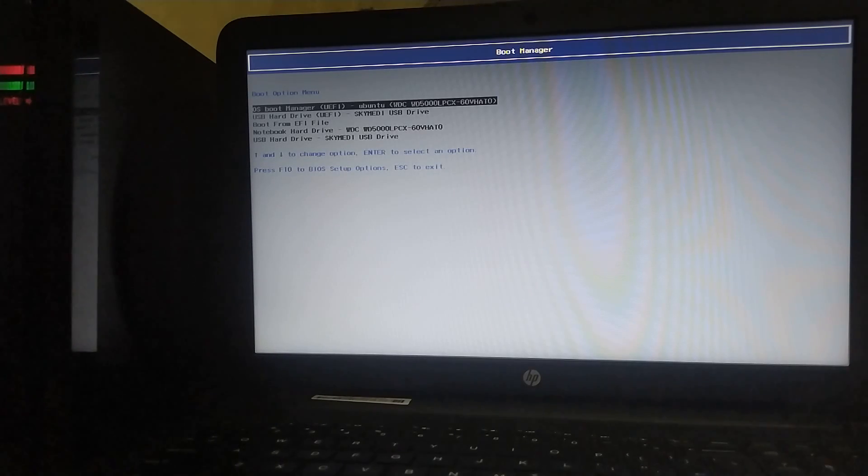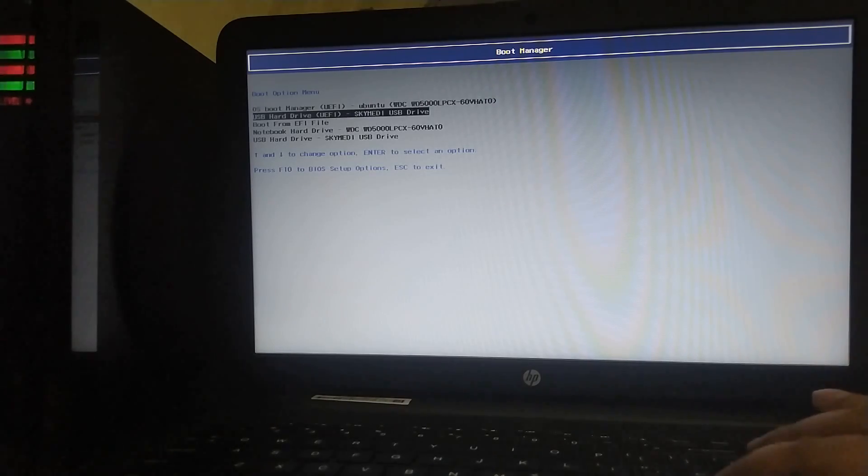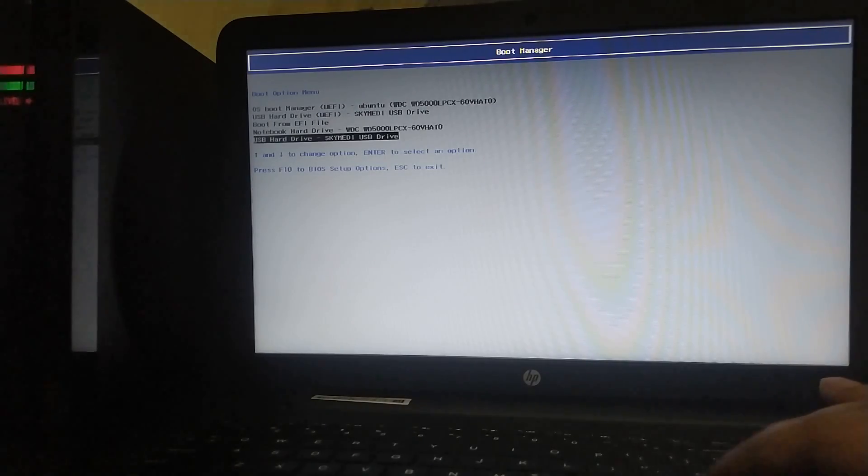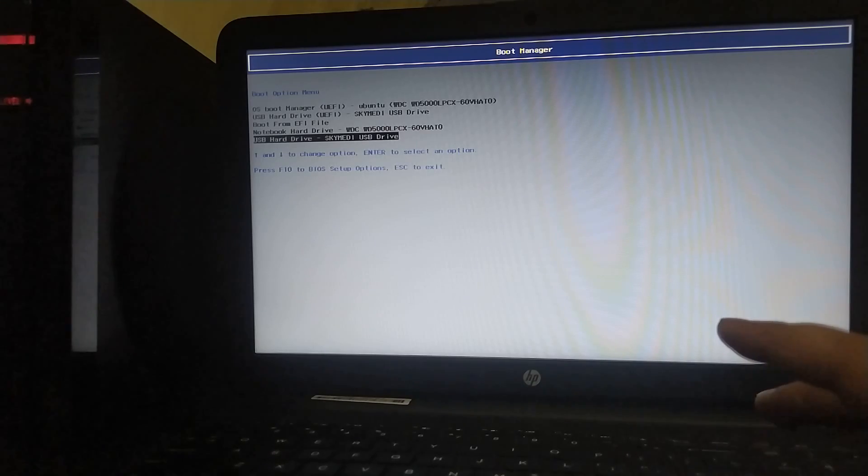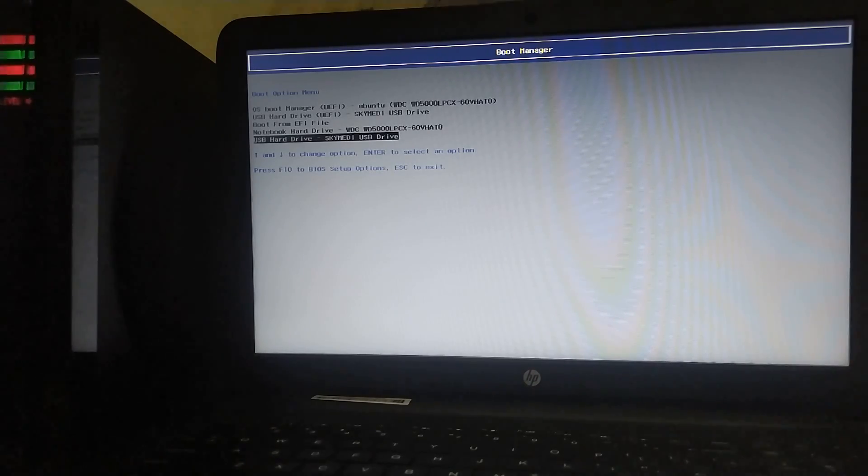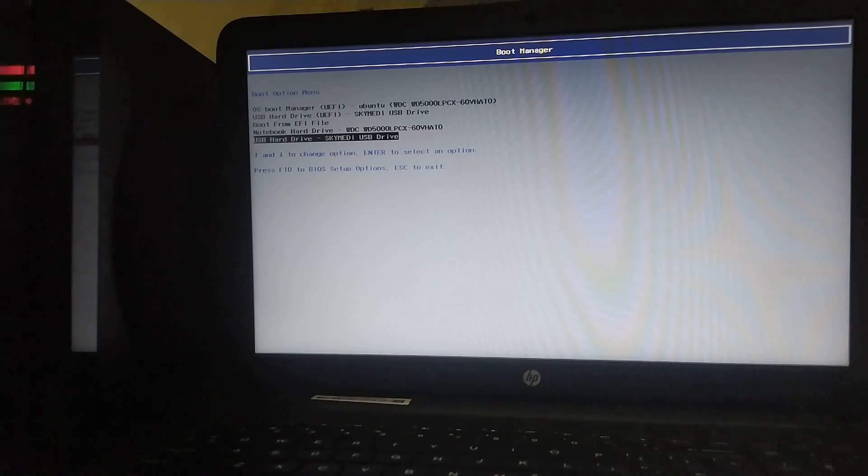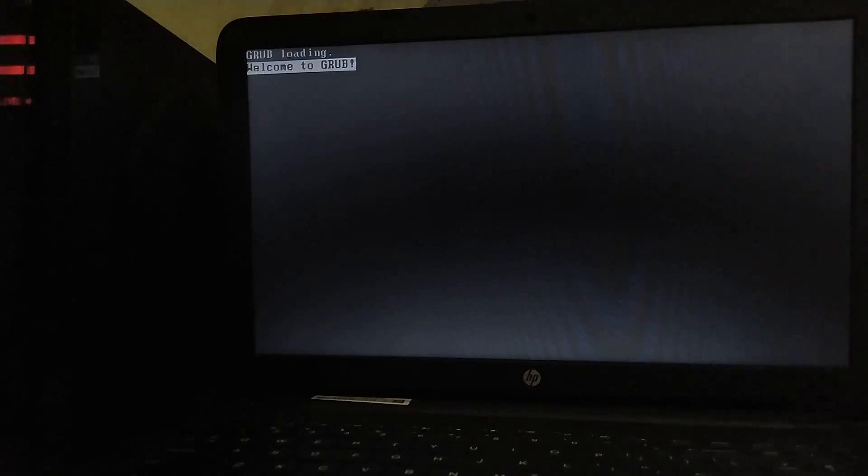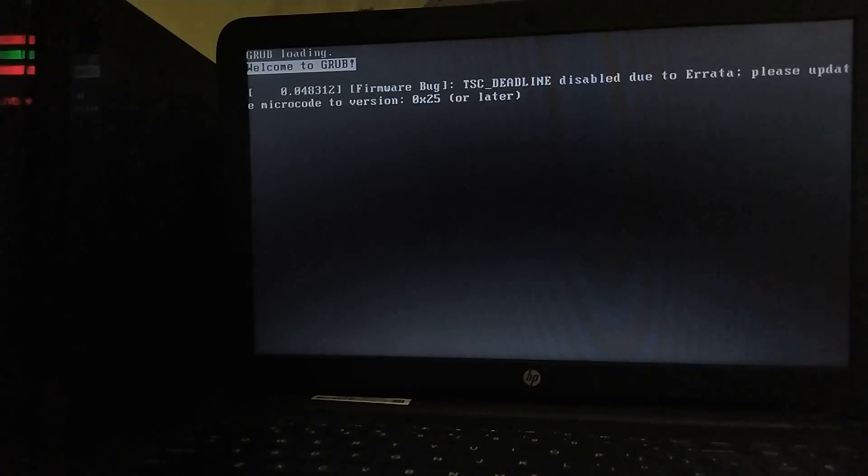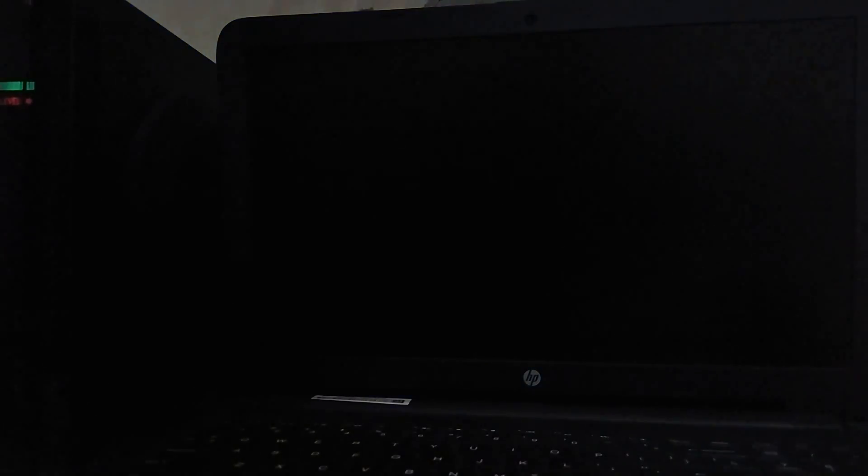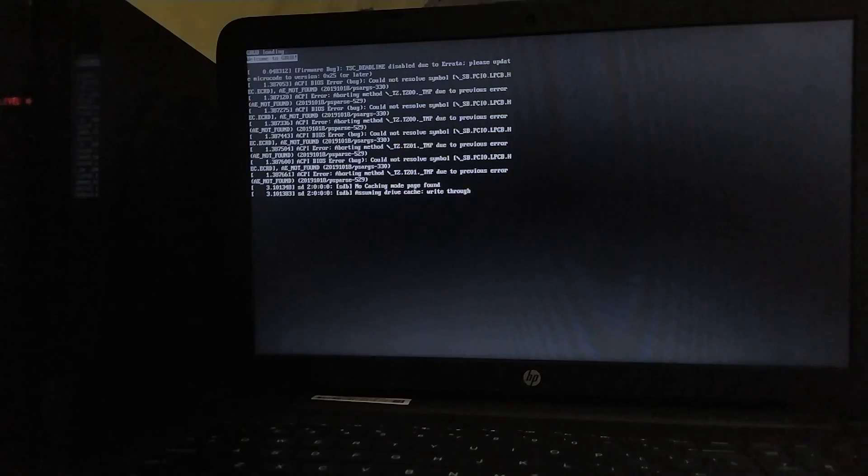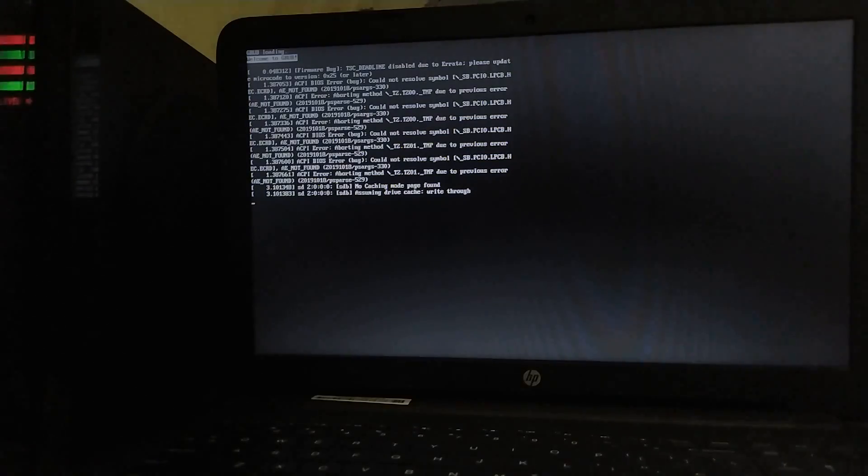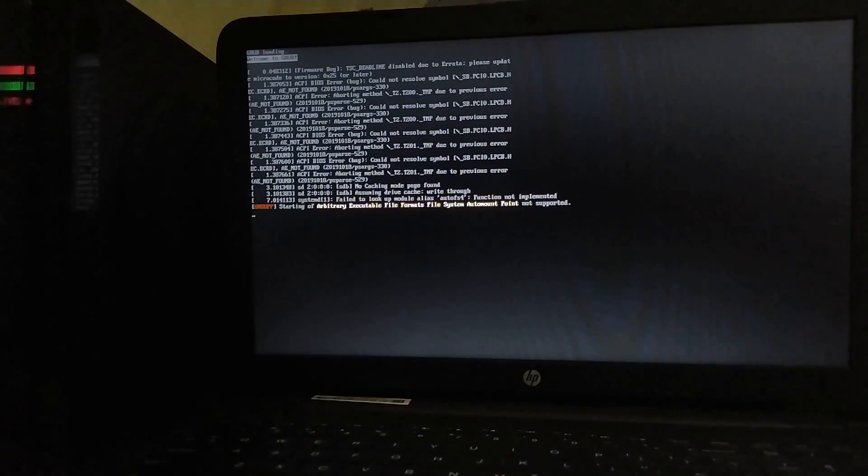When you restart your computer, go to the boot option menu. And you will find your USB that you have created in step one. Just hit enter. You will see some loading. Please let it complete until you see checkra1n TUI version. This can take about 5 to 10 seconds.